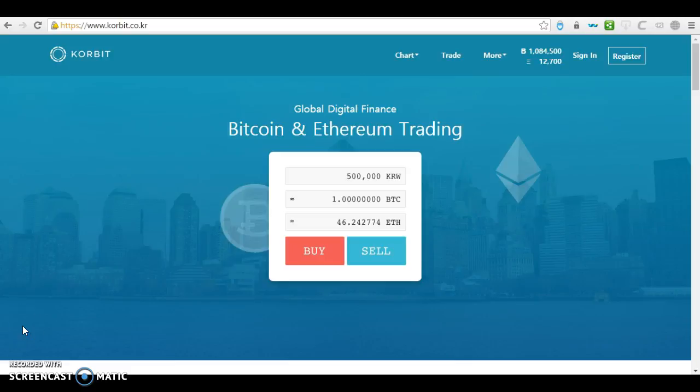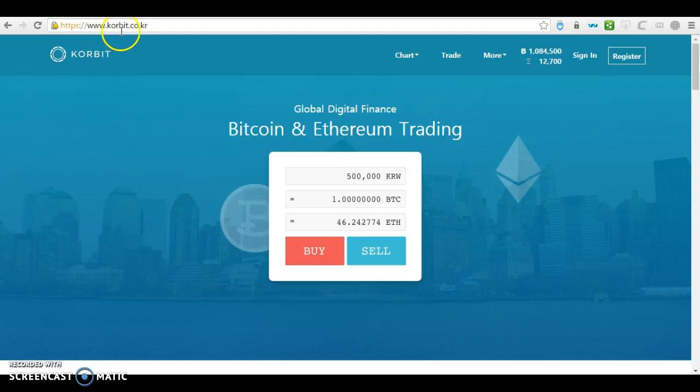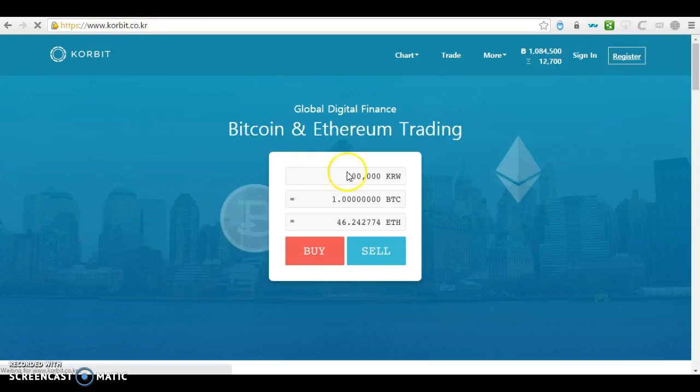Good day everyone. In this video, I'm going to show you how to create a Bitcoin wallet at Korbit. To create a Bitcoin wallet, you just need to go to www.korbit.co.kr and on the right side, just click on register.